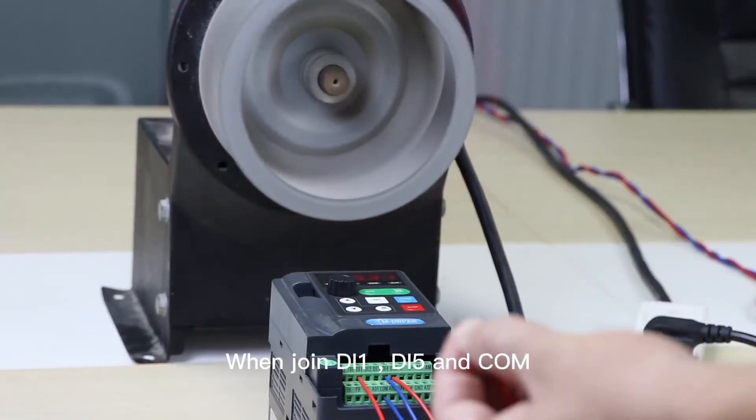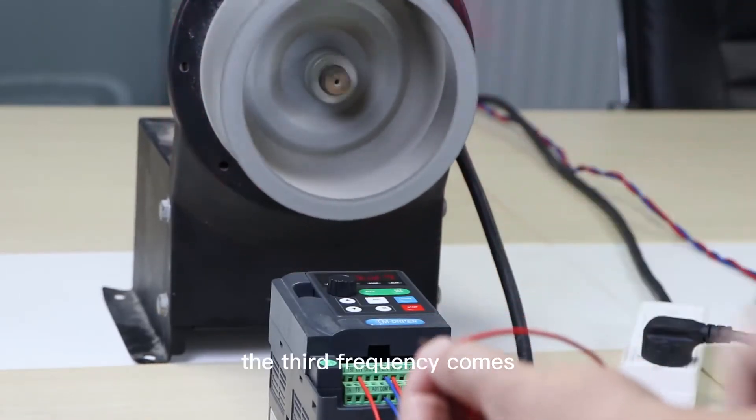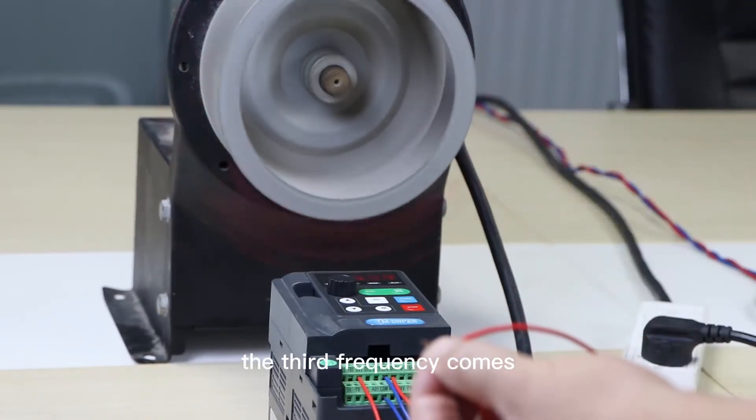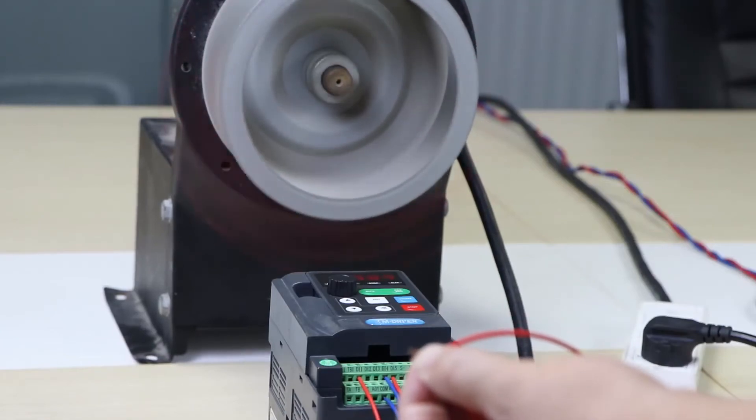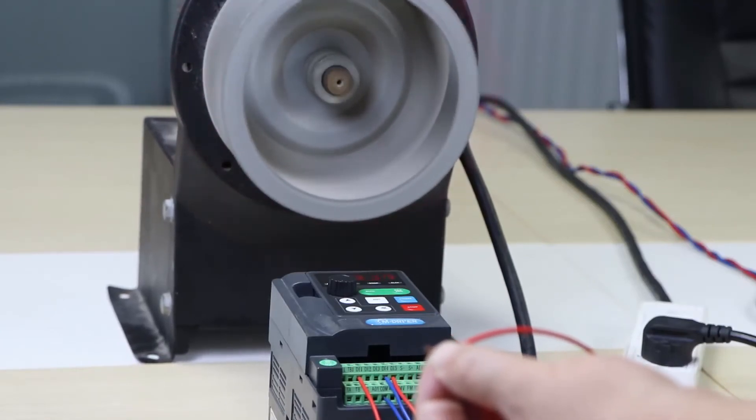When you join DI1, DI5 and COM, the third frequency comes, which is 30Hz.